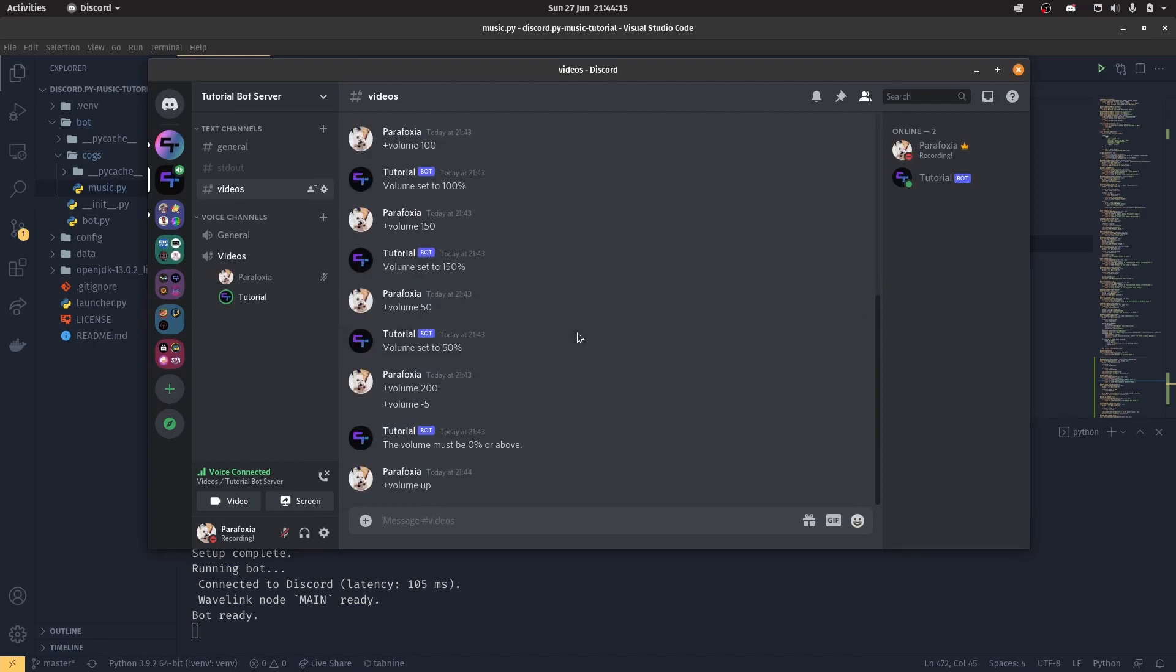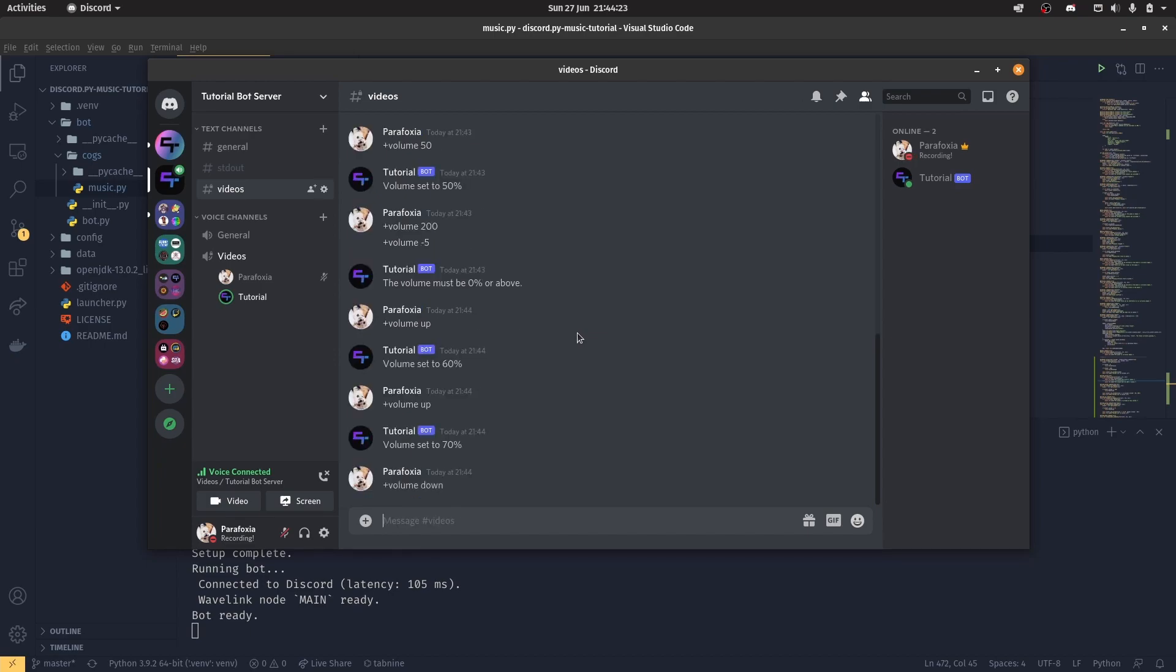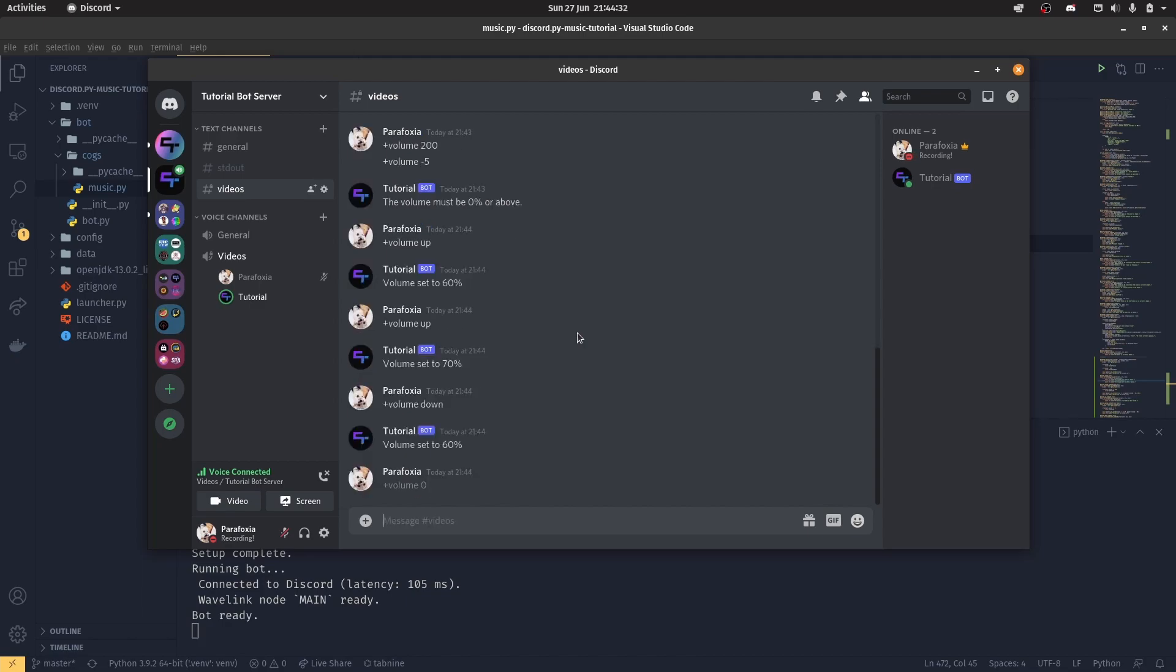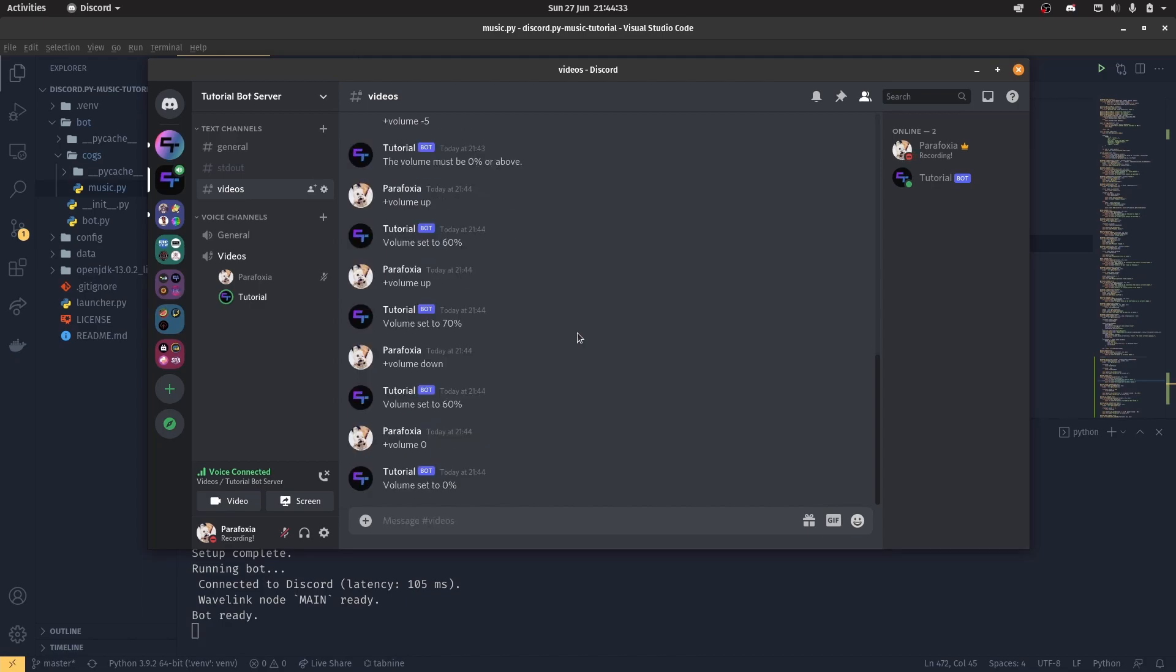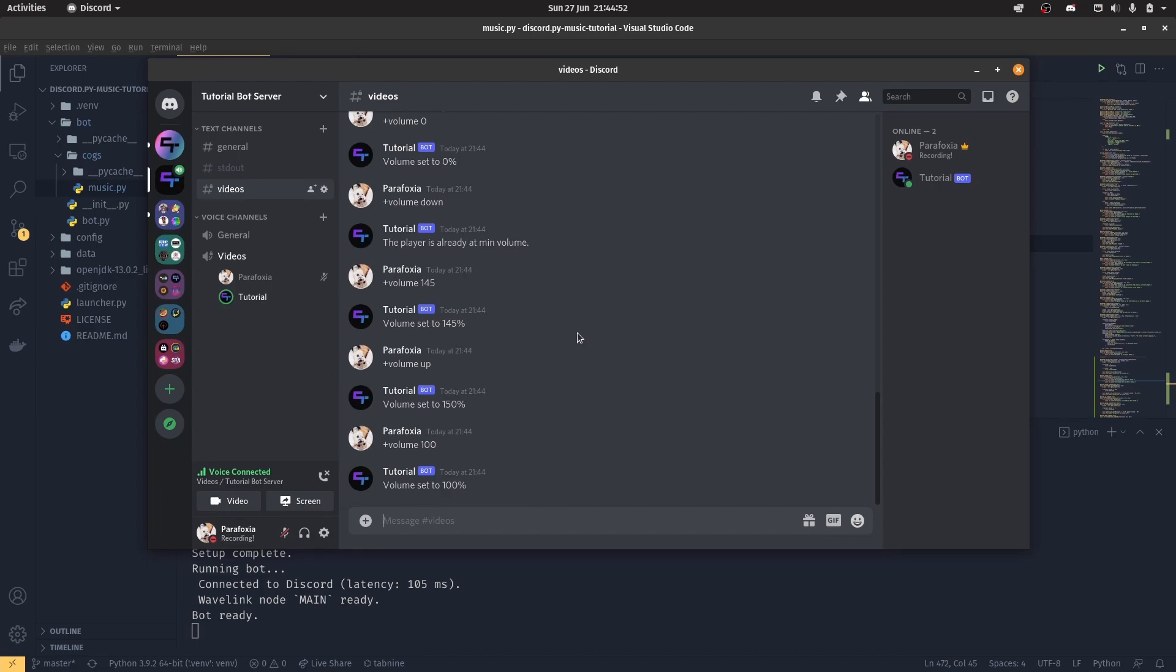We can turn the volume up. And that turns it up to 60. Volume up again, turn the volume up to 70. Volume down, turns it down to 60 again. If I set the volume to 0, and if I try and turn the volume down again, we're going to error saying the player's already at minimum volume. However, if you set the volume to say 145, and we try and turn the volume up again, it will set it to 150. And I'm going to, oh God! That's very loud. Just be careful. This is why I'm saying be careful of a thousand percent volume. Because it will be very, very loud.